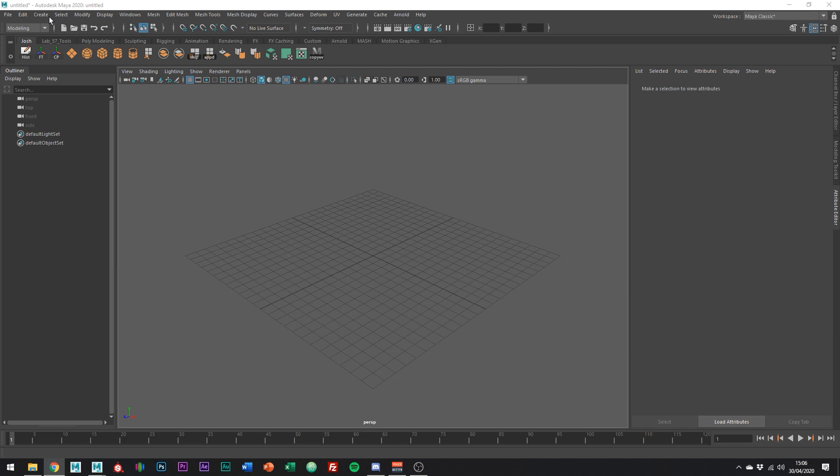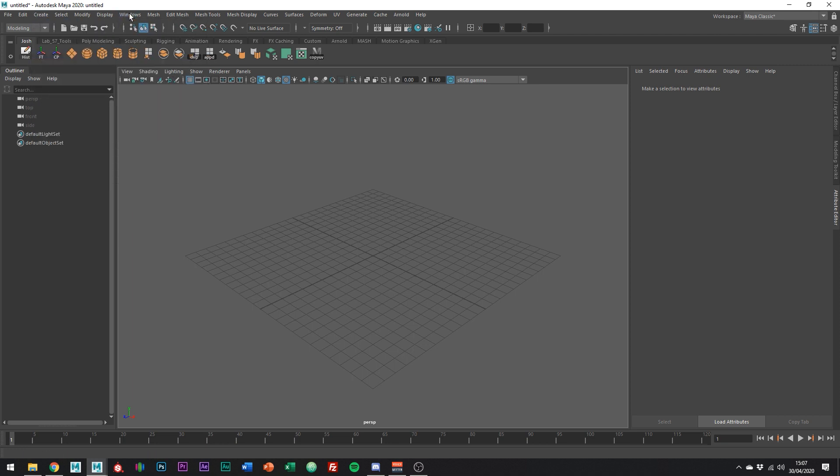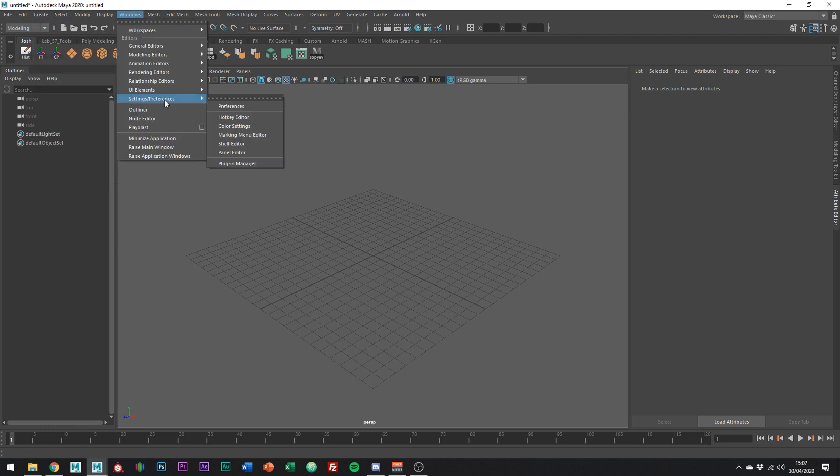Notice how if I go up to create SVG, it's greyed out. If it's greyed out for you too, then all you're going to need to do is go into the plugins manager and enable type.mll.